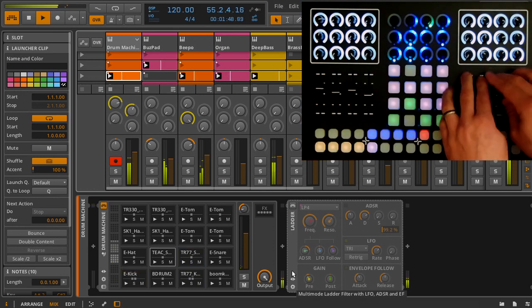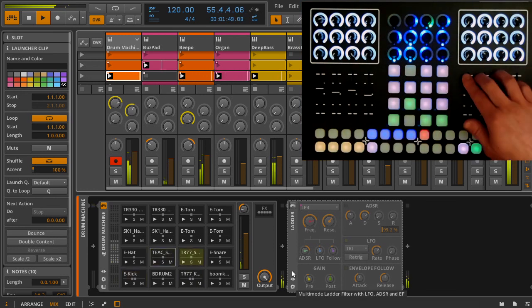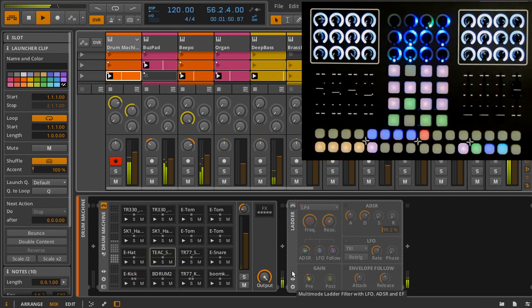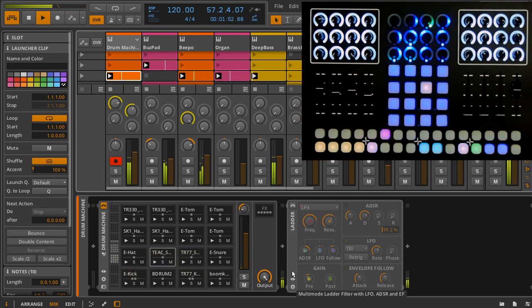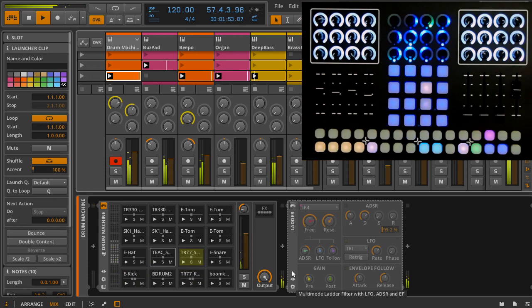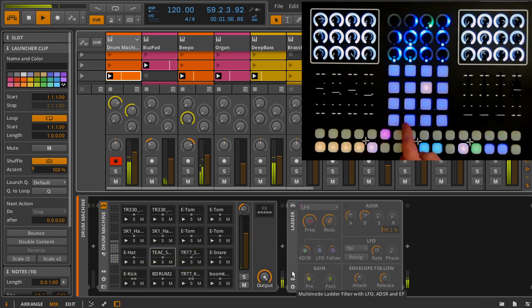Use the mode button to hand off the buttons to sequencing drum machines and instruments. The 4x4 will map to the drum machine or synth, depending on what's in the active track.